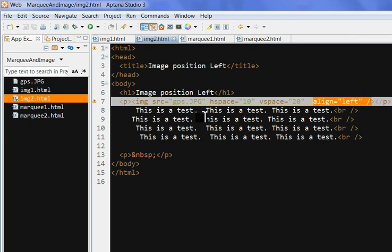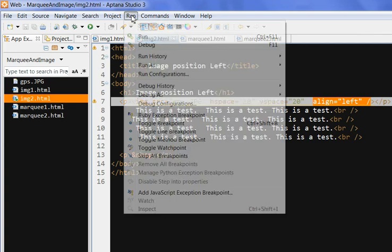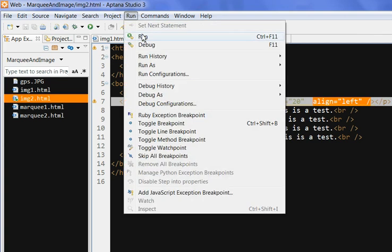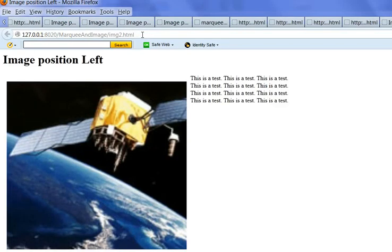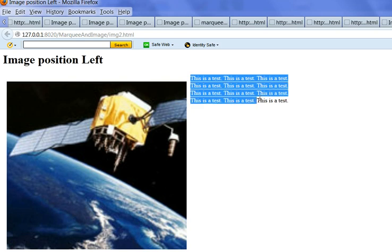I can use the image left side. So I run this. You can see here. The image, the text is the right. Image is left.